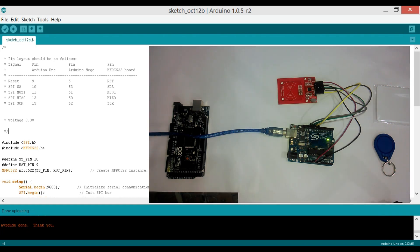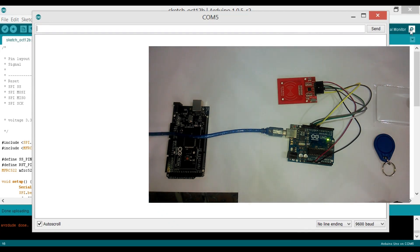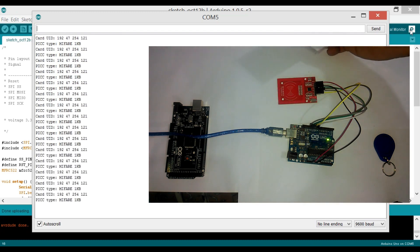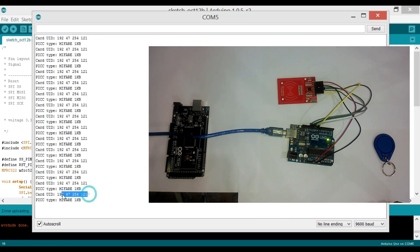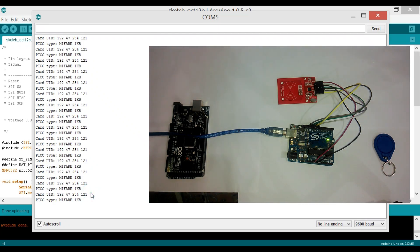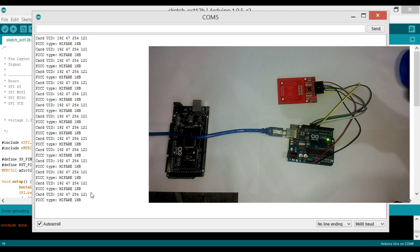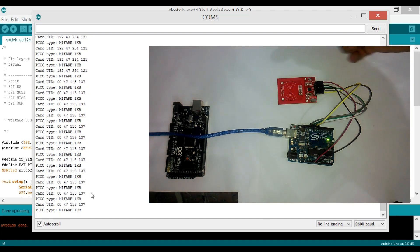Now click on the serial monitor. Now select any tag and bring it near the RFID module. As you can see, it successfully read the RFID tag. Now write down this value as we will be using this in our program. Now repeat these steps for the remaining tags and write down the identity numbers.